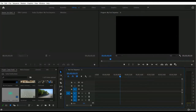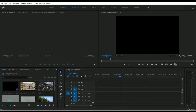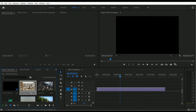Dear students and friends, right now we are going to learn about the adjustment of video size and positioning in Adobe Premiere Pro. We already imported a number of video footages from our exercise file, and I want to place this pixels technical video footage in our sequence timeline. This is a 4K resolution video footage, so let me drag and drop it into our sequence timeline.